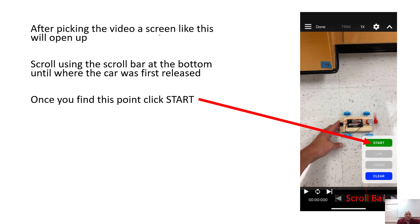Pick the right video — the last one you did — and then you're going to see the screen show up. On this screen you're going to see a little Start button. You want to scroll back and forth; that scroll bar is going to let you scroll through the video. Scroll to the left to show the time and find the moment where the object was first released and able to move freely. That's where you're going to click Start — this will be the point that all the times start from.